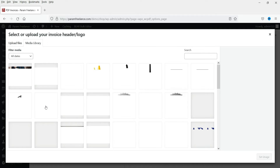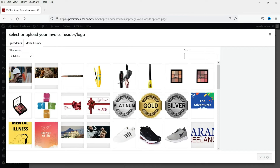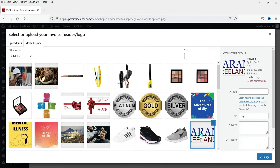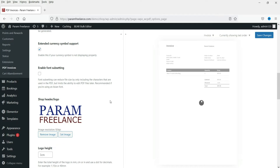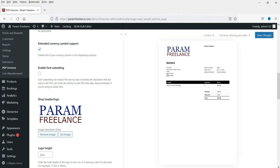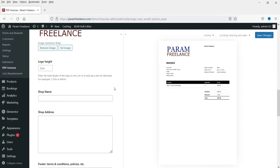Now let's go to Shop Header and Logo. Here you can add the logo of your website, so I'm going to select the logo. Now here you will see the sample of how this looks — this is the logo.